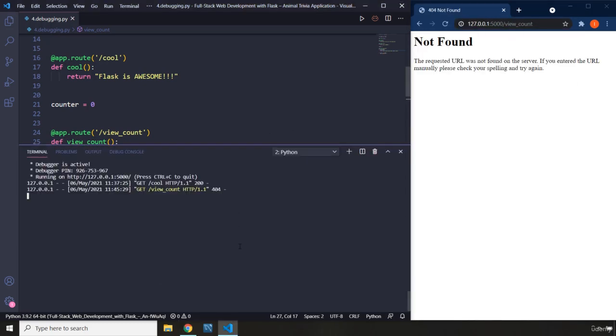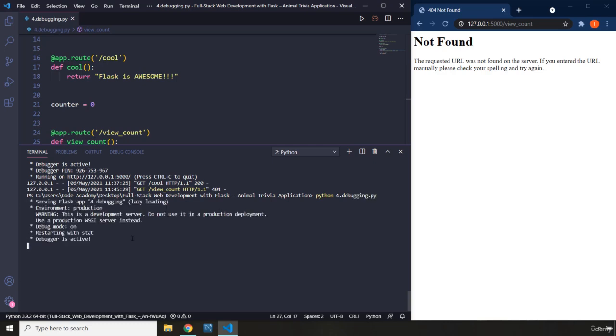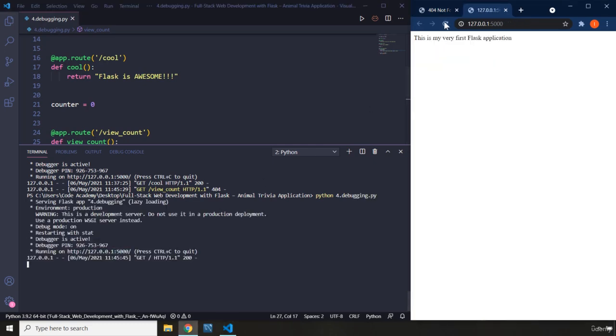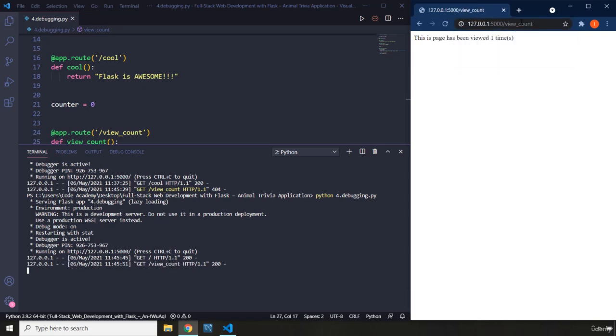Let's just close the server. Let's say python because we need to run this file for the debugging.py. Save that. There we go. So if I run this, let's close that. Let's go to our view_count and you can see it says the page has been viewed one time.